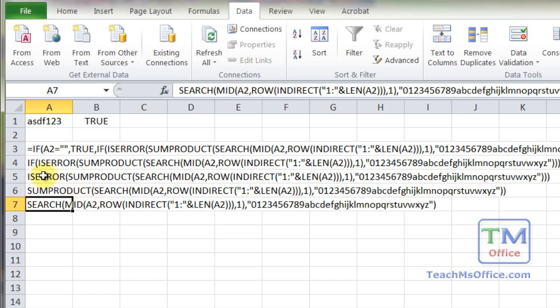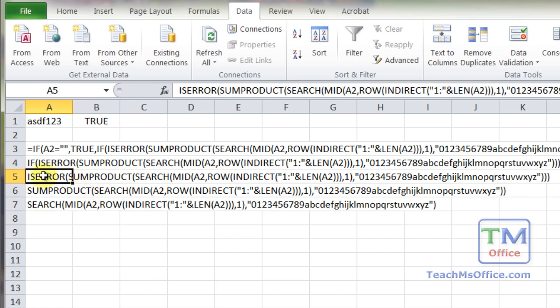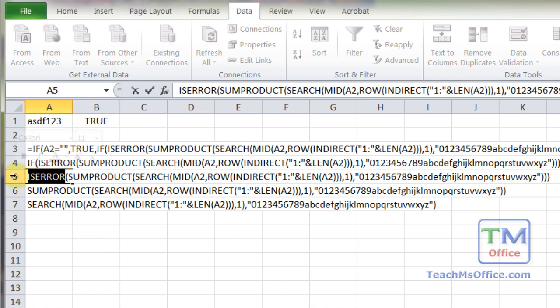Now that takes us to A5, which is the isError function. That's very simple. It goes on the outside of the sum product function. Everything else remains the same. And the isError is simply going to return either true or false. So if the sum product function returned an error, the isError function returns true. If it did not return an error, it returns false.